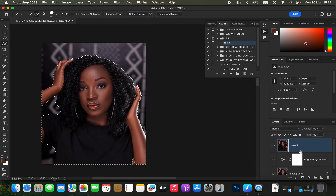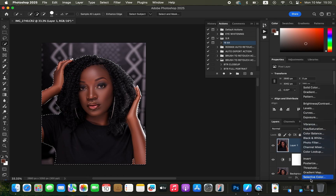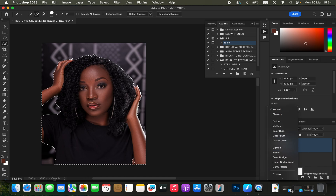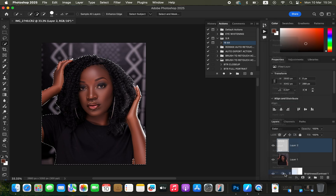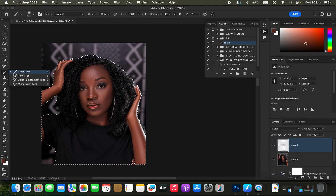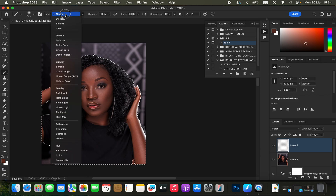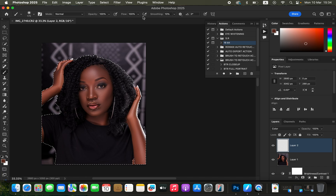After adding that to the selection, come to the Layer option and create an empty layer. Change the blend mode from Normal to Color. Then get the Brush tool — right-click and select it — and make sure the hardness is set to zero so a soft brush is selected, the mode is set to Normal, and opacity and flow are at 100 percent.